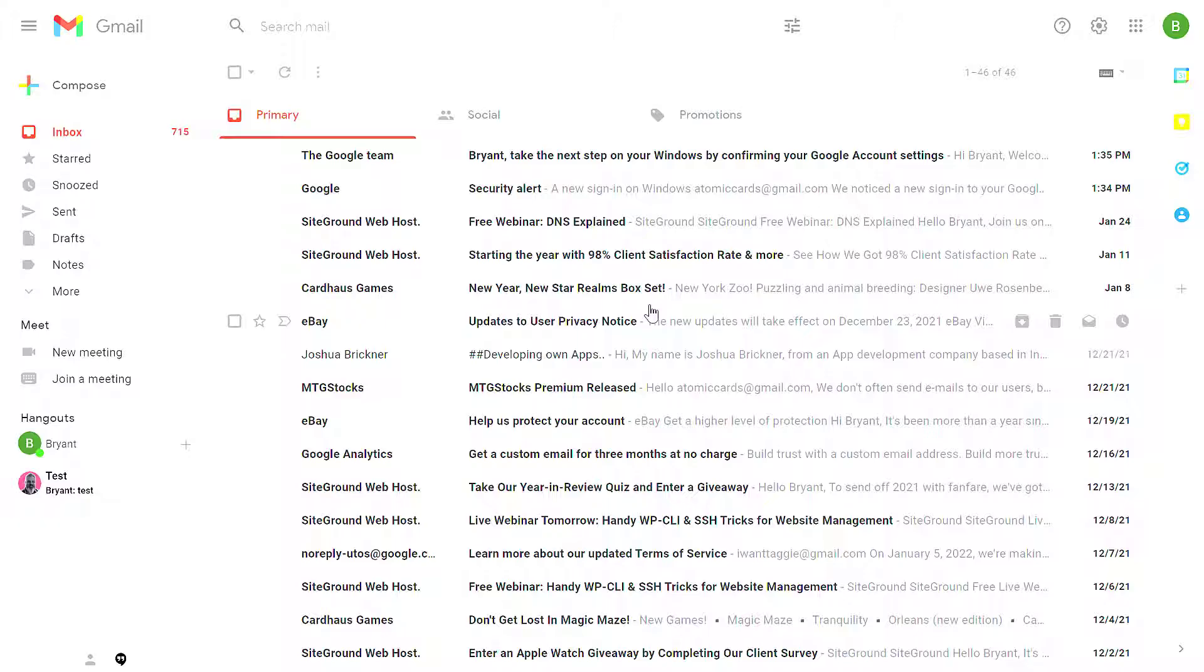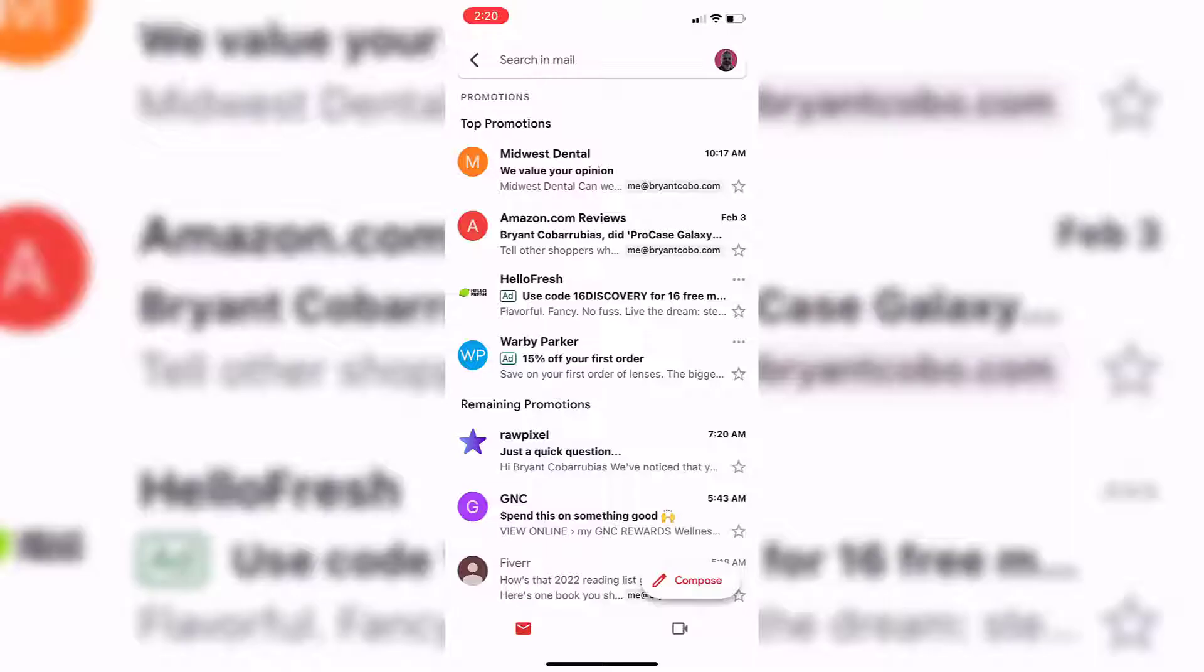If you get an error message while you're doing a bulk archive, don't be too worried about it. It could be that Gmail just needs some time to process or re-index all of your messages. If that happens, come back in a couple hours. By then, any problems should have fixed themselves. But I've only seen that happen with people with tens of thousands, hundreds of thousands of messages.